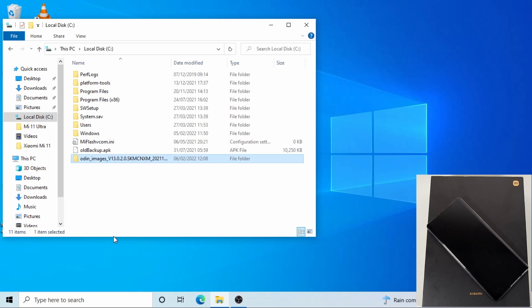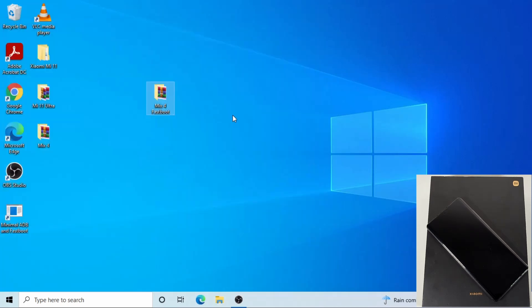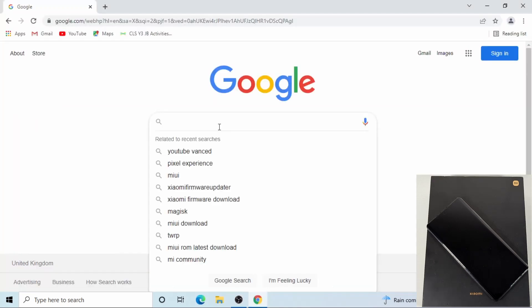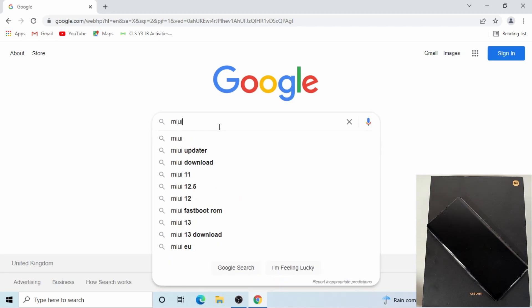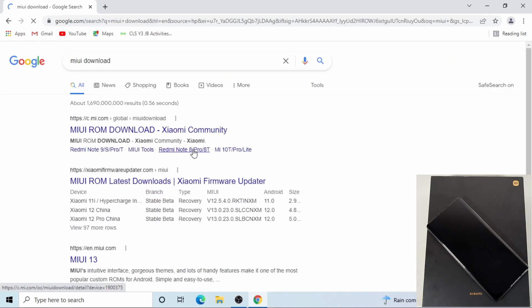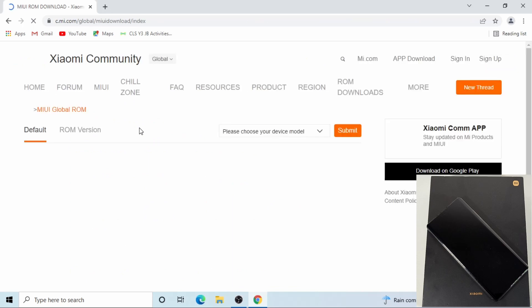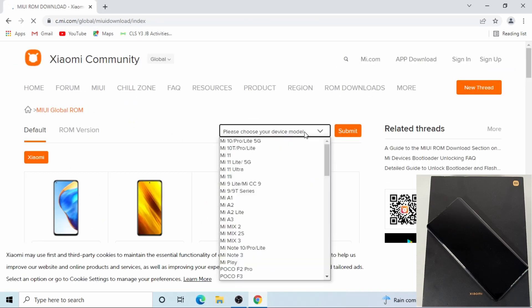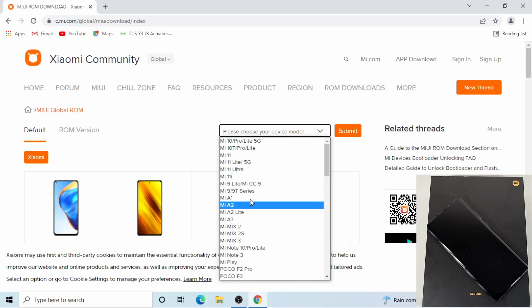So that's done. Next we need to download the Mi Flash tool. Just open Chrome again and then search for the MIUI download. Then go onto the first link and click.